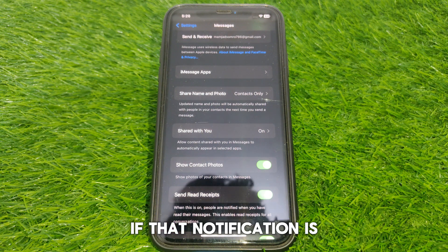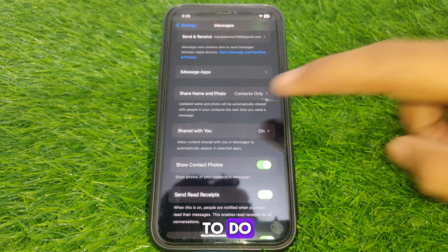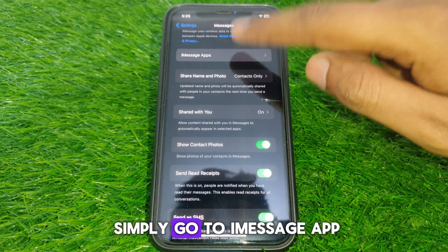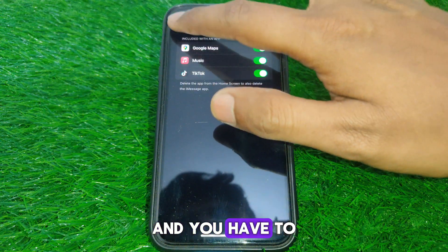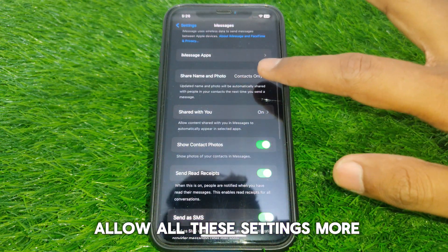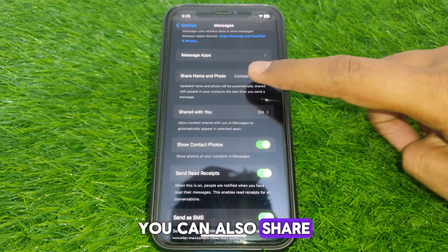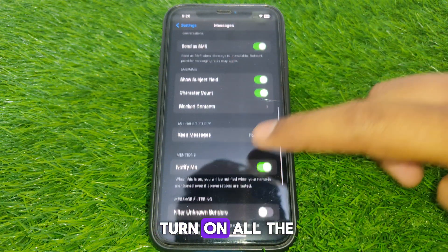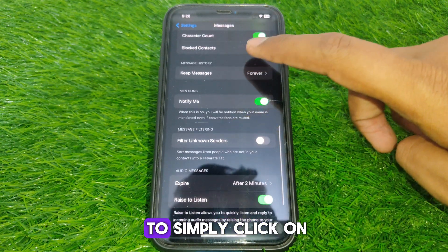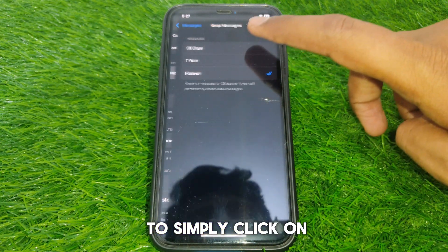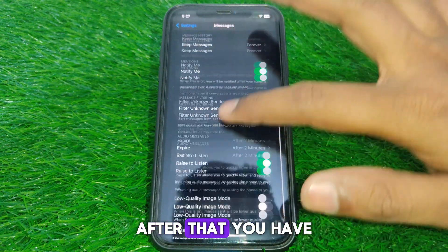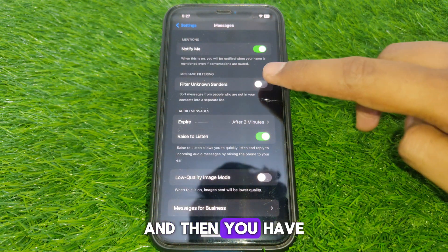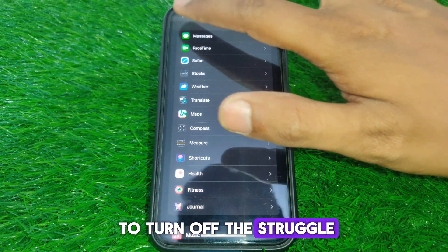If the notification is still occurring, scroll down and open the iMessage app settings. Allow all available settings. You can also share your name and contact — select 'Contacts Only.' Turn on all the available toggles. Then click on 'Message History' and click on 'Filter Unknown Senders' — turn off that toggle.